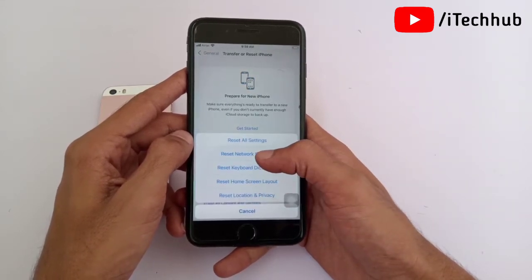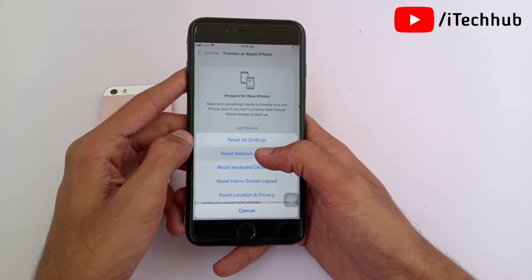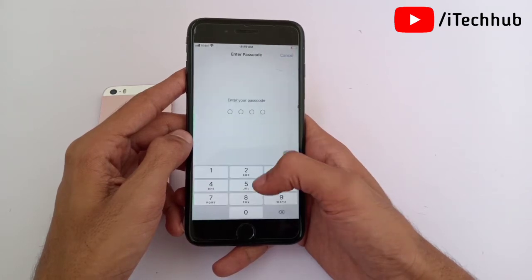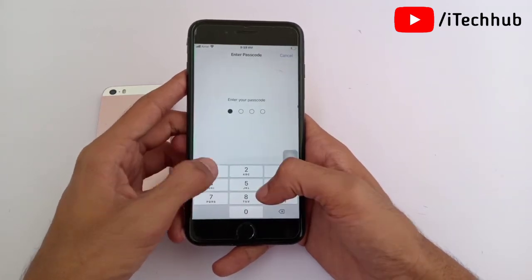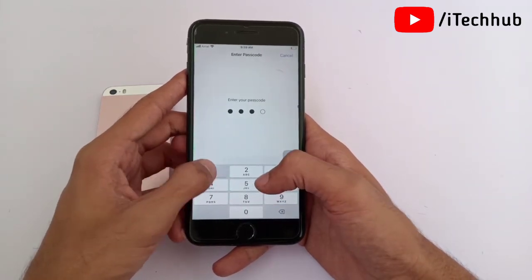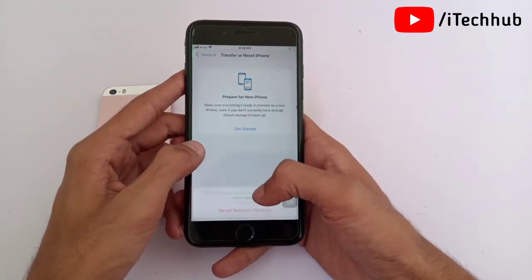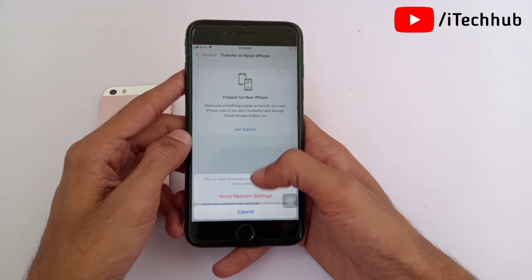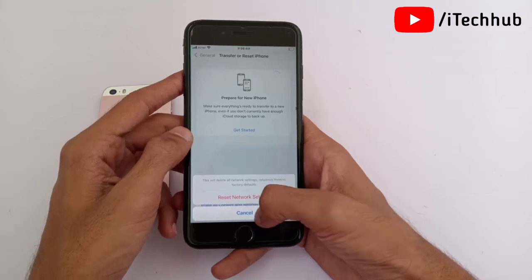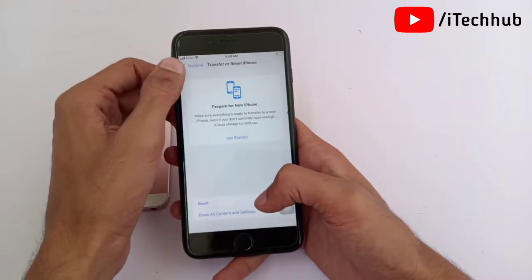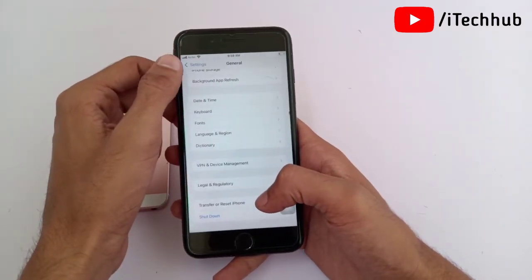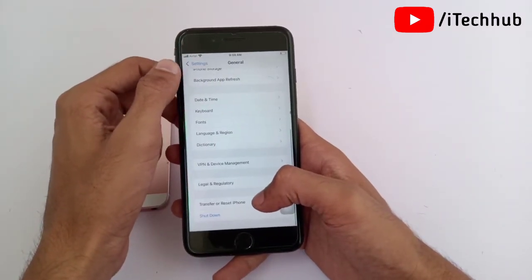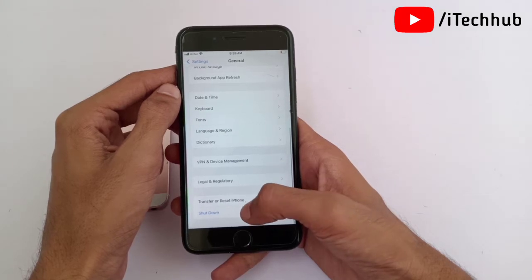The second solution is Reset Network Settings. Tap on Reset Network Settings, enter your correct passcode, then tap Reset Network Settings again to easily fix your problems.